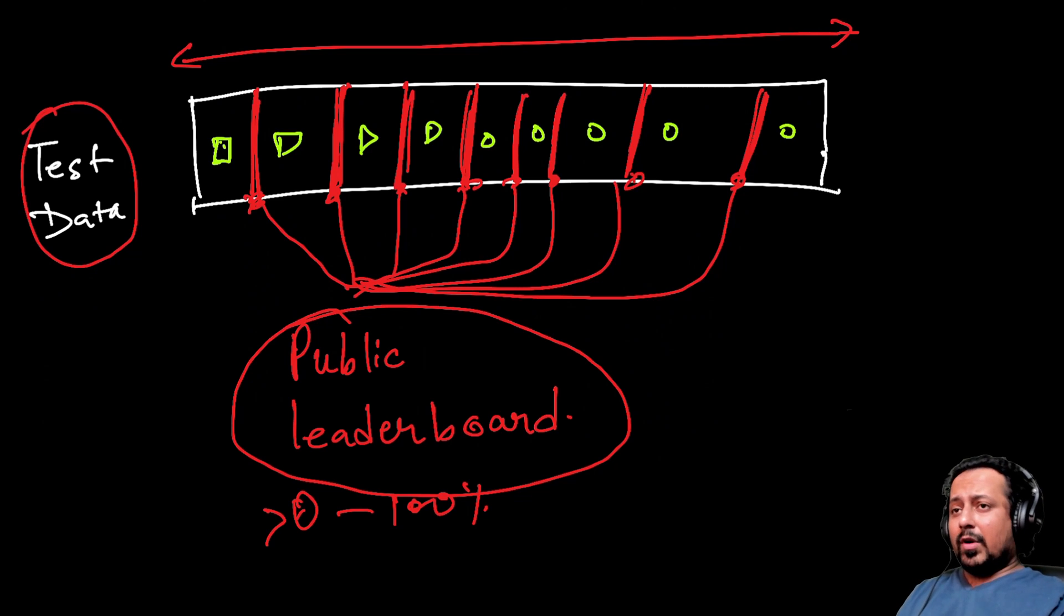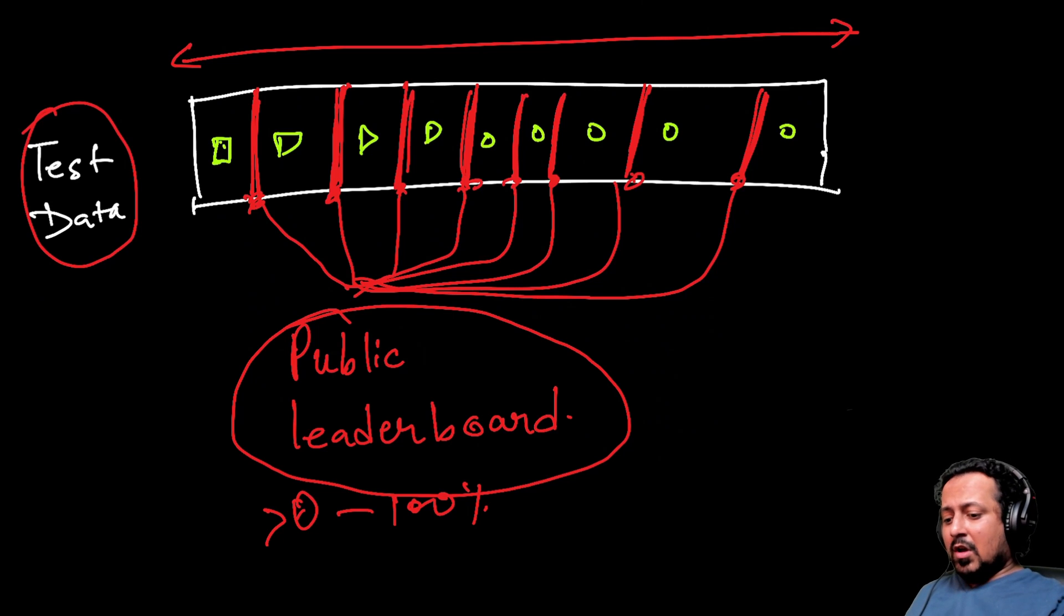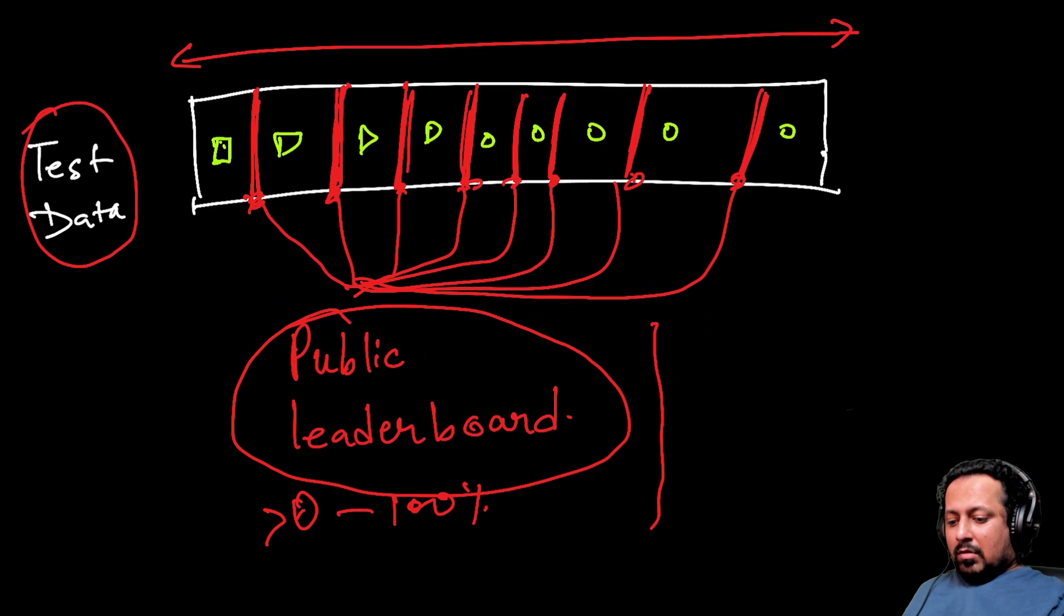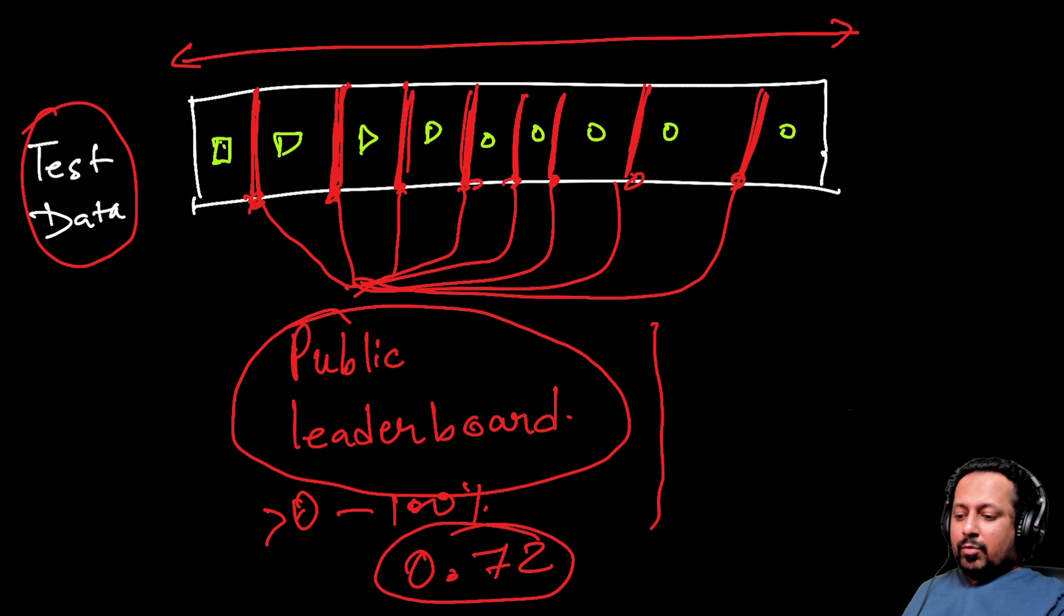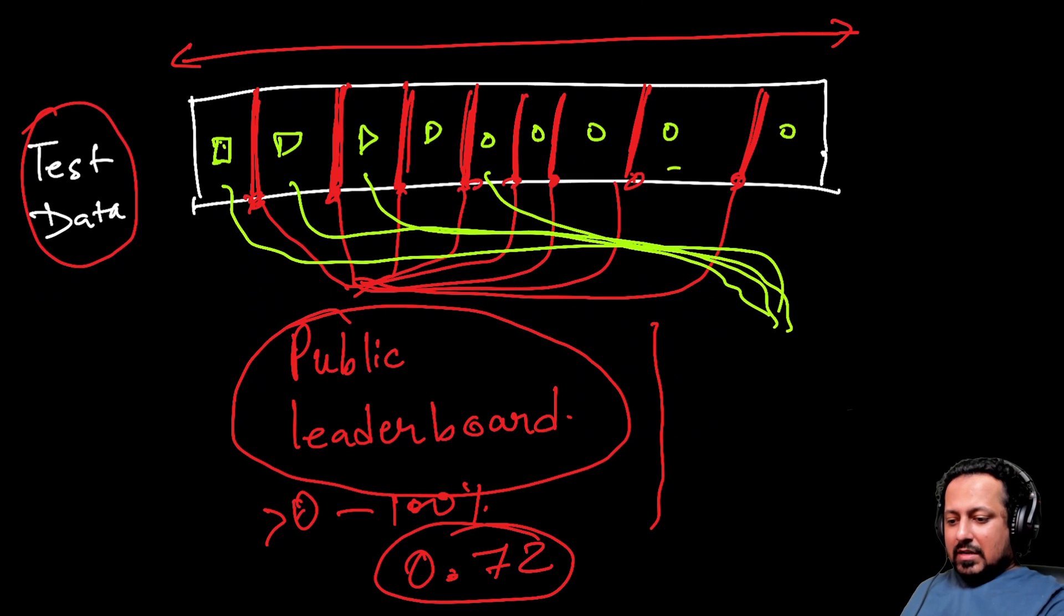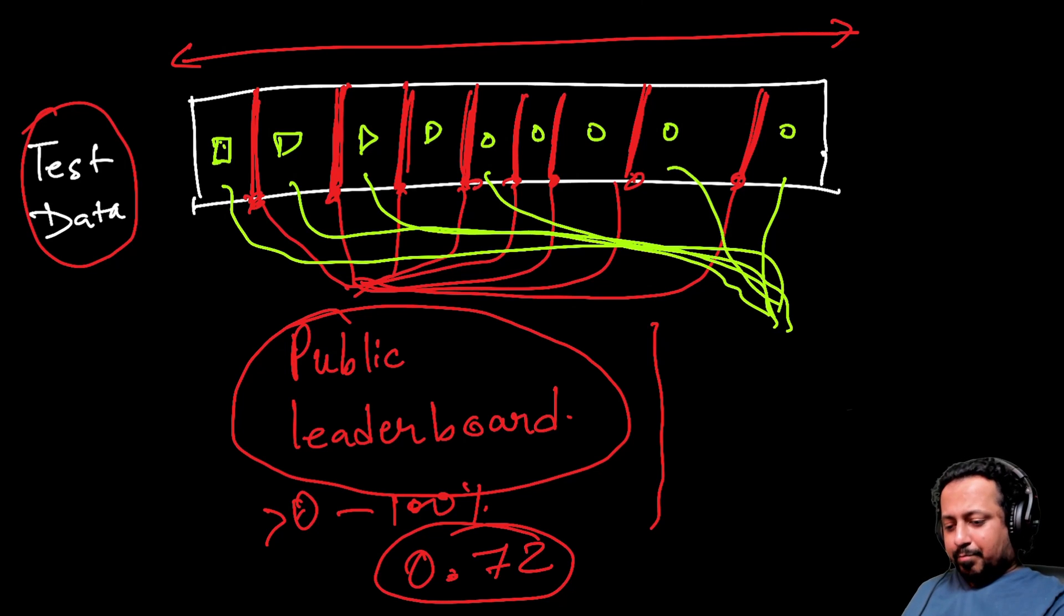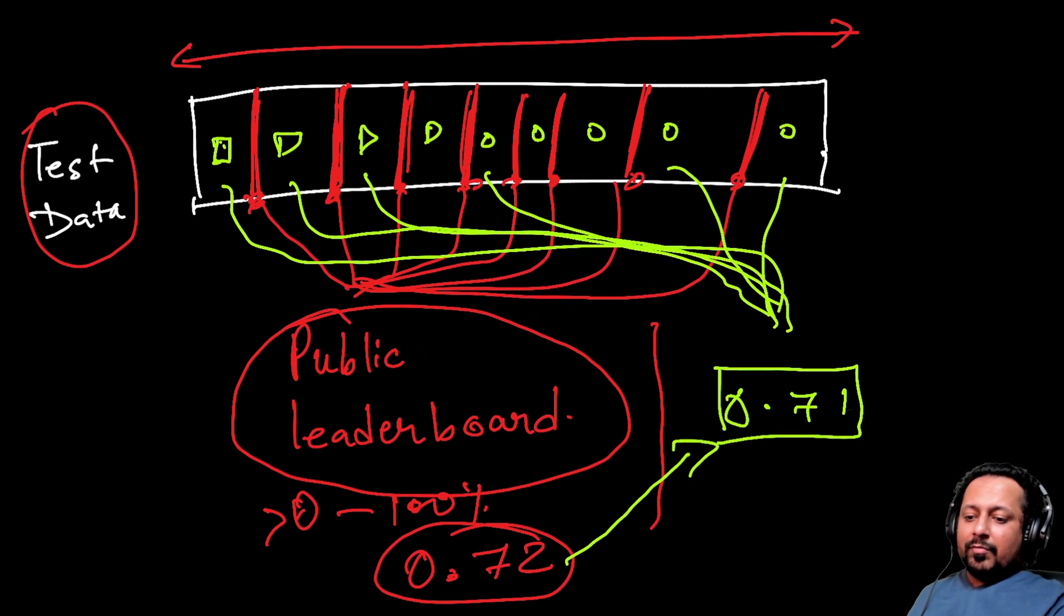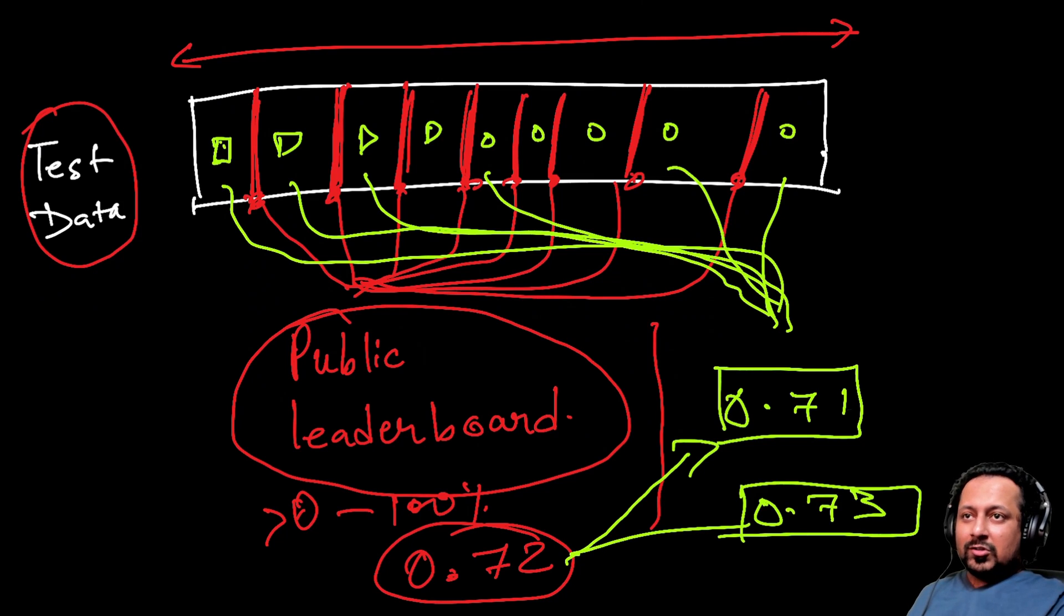That's why Kaggle tells you to select two submissions. When the competition ends, you're looking at this score - let's say this score is 0.72. When the competition ends you are shown the score on these samples instead. These scores you were not seeing before, and you see the RMSE on these samples or any metric. Now this can be 0.71 - if it's 0.71 you have an improvement. Or it can also be 0.73 and you just lost thousands of rank.